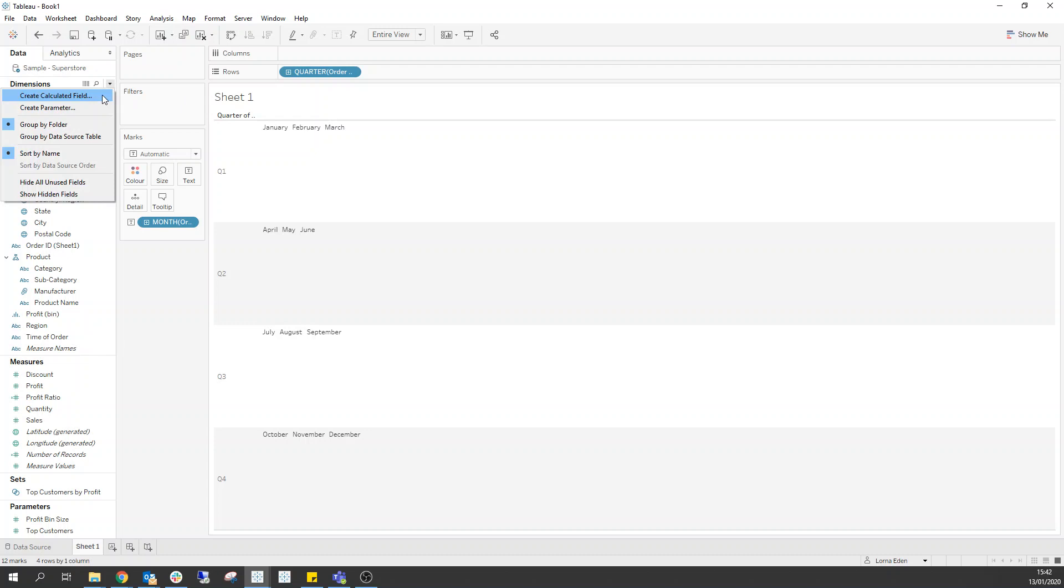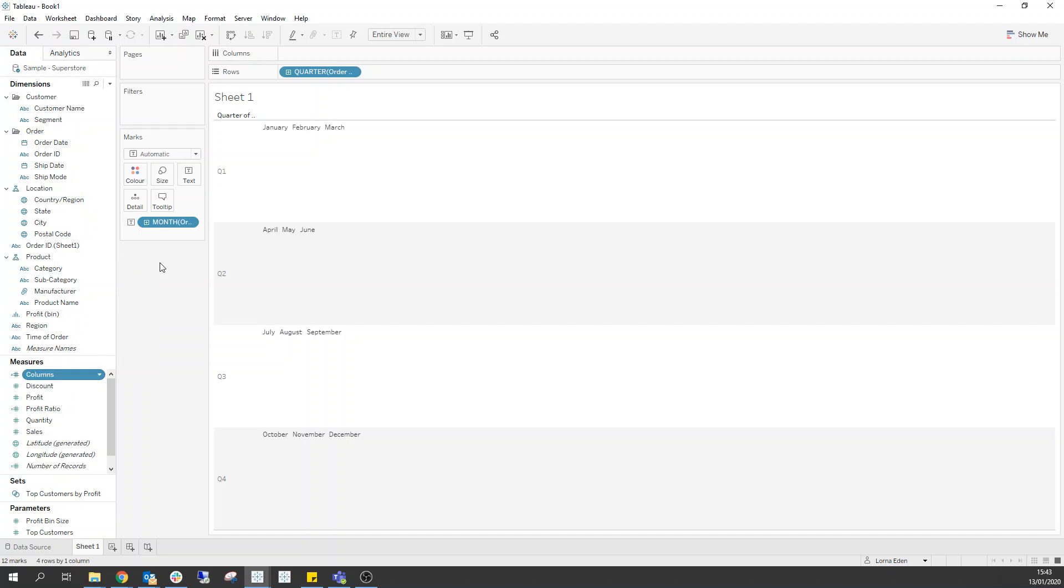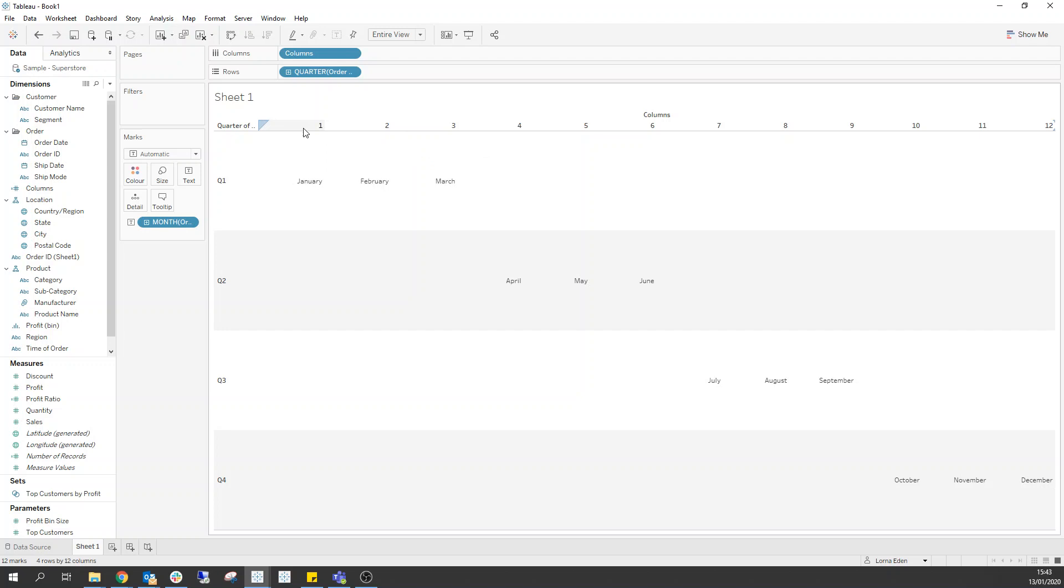So the first thing we need to do is we need to create a calculated field which is called columns. And what we need to do here is we need to bring back the month of our order date. So this is going to bring back the number of our order date here. Now if I just click OK, it's going to go down here. We want to change this to discrete and change it to a dimension, and then move it up into the columns. So you can see what's happening with each step of the calculation. So we have 1, 2, 3, 4, 5, 6, 7, 8, 9, 10, 11, 12.